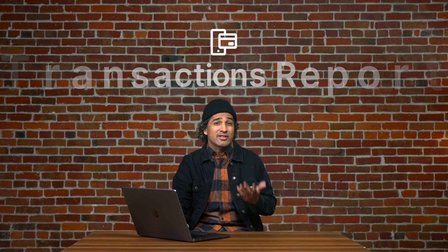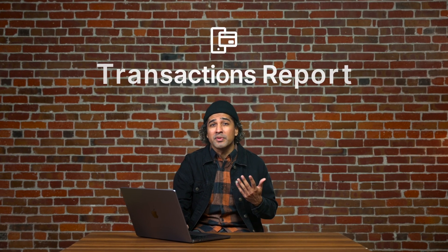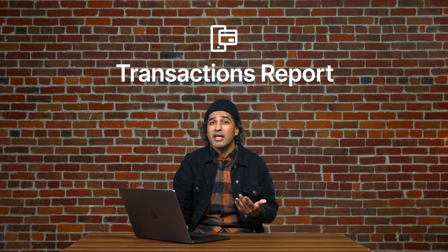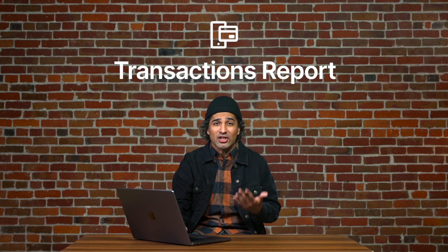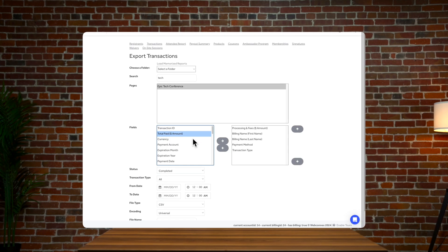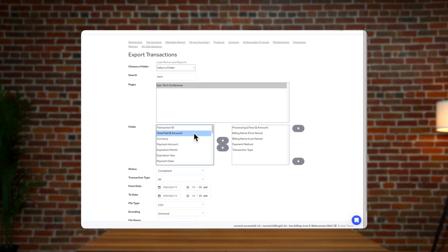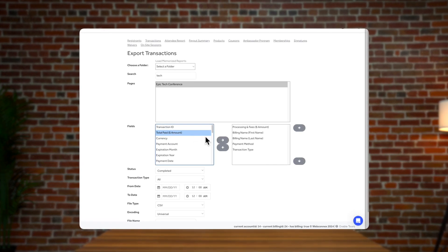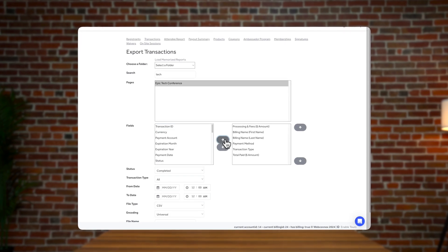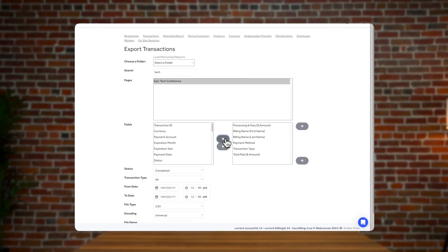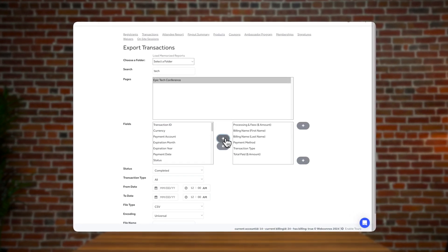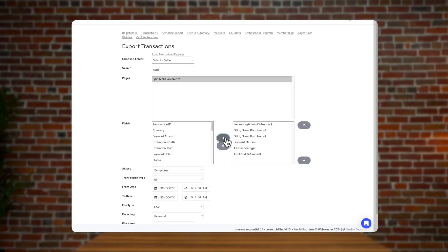For your accounting team, the transaction report will be key in understanding the incredible revenue you have generated through your event. This will also give you insight to the top payment methods for this event, the processing fees attached to transactions, and your attendees' overall cost.